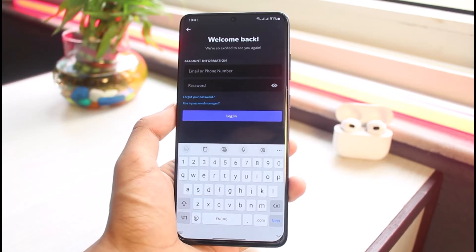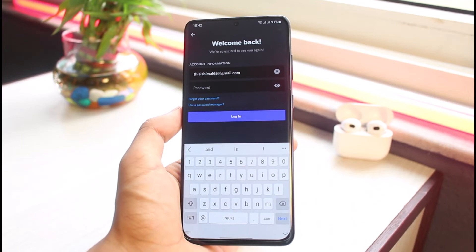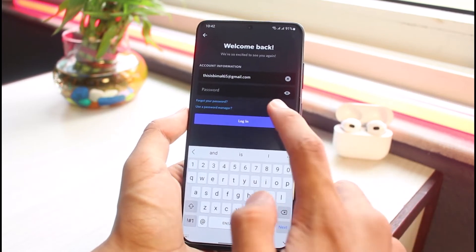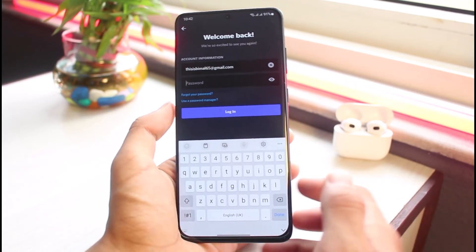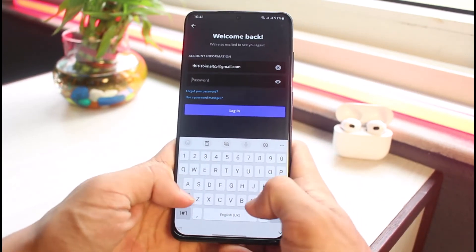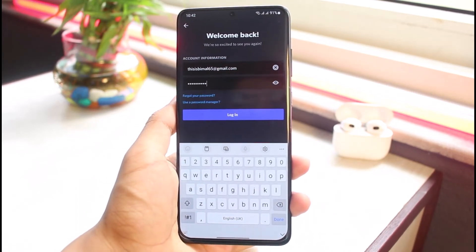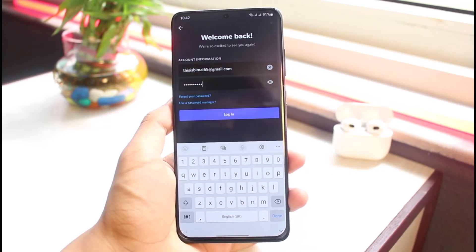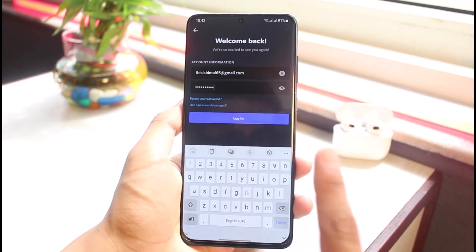Enter your email address in the field, then enter your password in the password box. If you don't remember your password, you can tap on 'Forgot your password' and go about resetting your Discord account's password. But assuming you do remember your password, simply tap the login button.